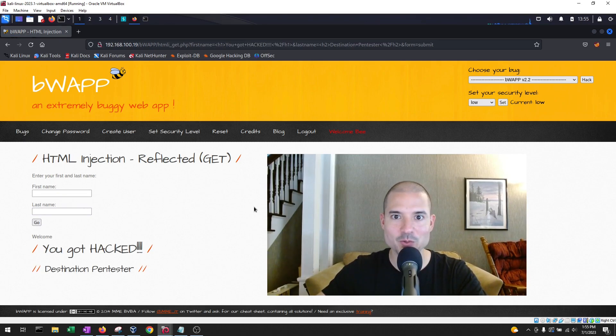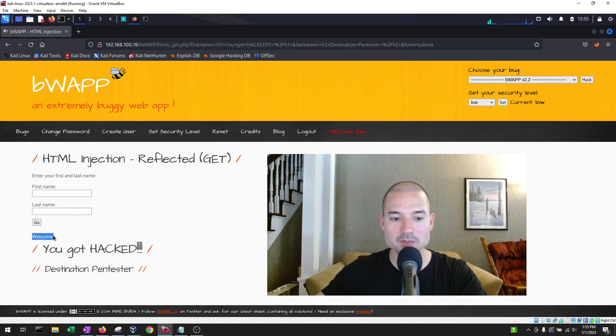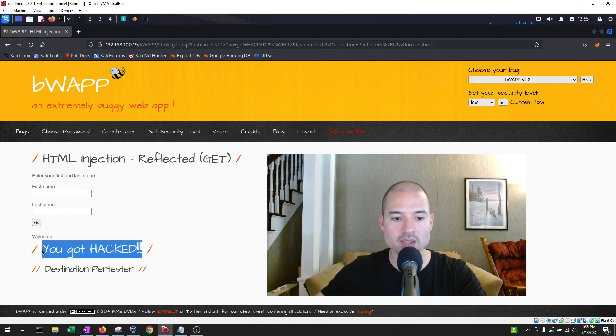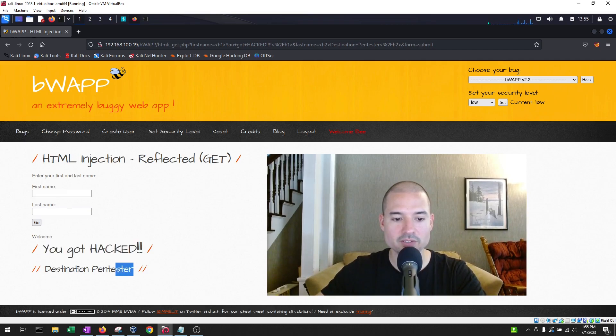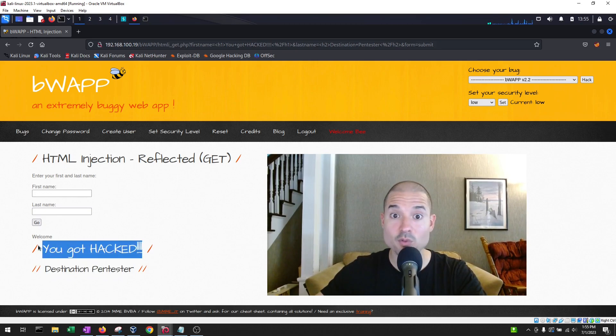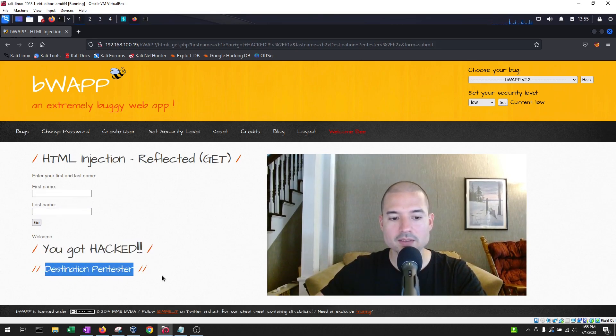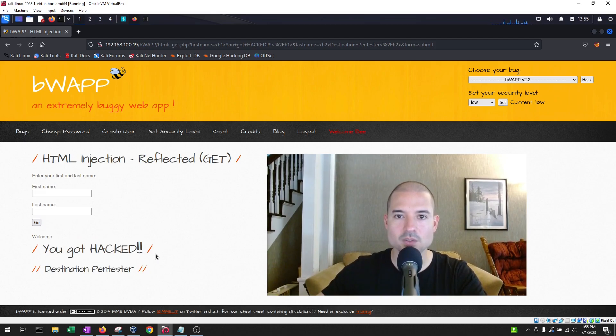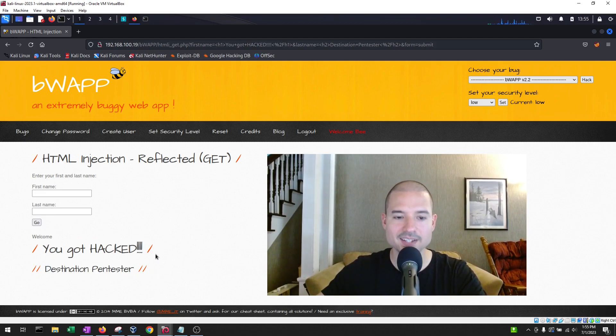Ah, so what do we have here? Notice that we have the welcome, just like we did before. But now we have what we entered, the first and the last name. This is the information we entered for each field, but they're formatted. Why do they appear this way, and what does it mean? Does it mean that the website is vulnerable? Indeed, it does.